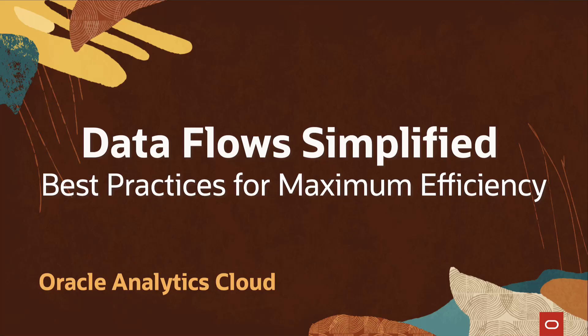Hello, in this video, we shall explore the use of data flows in Oracle Analytics, emphasizing key features and best practices for effective use across different use cases.